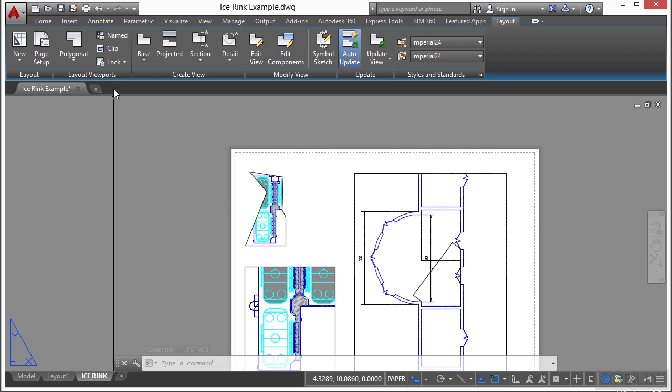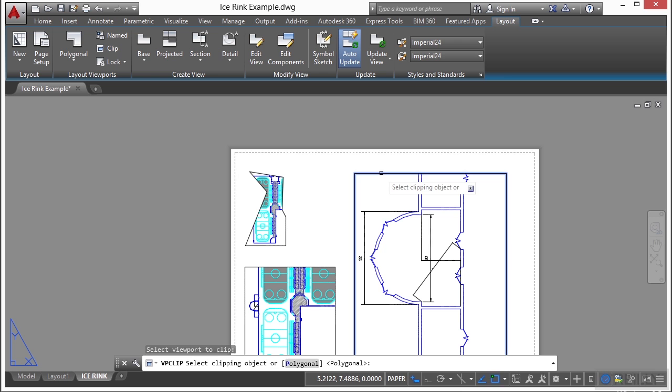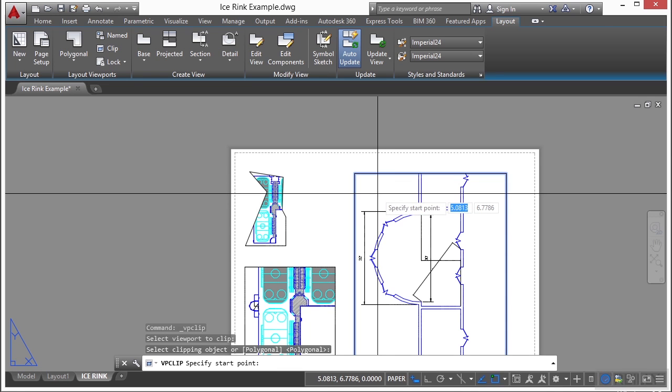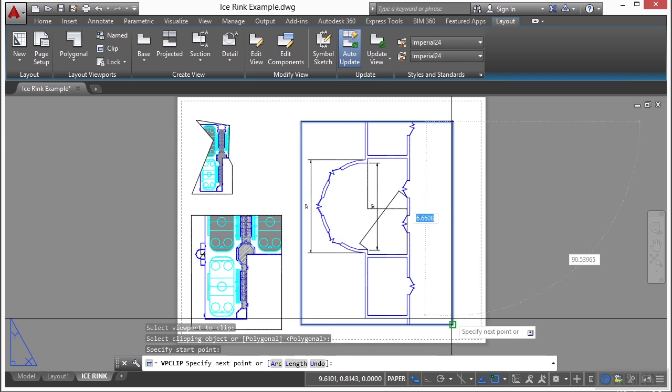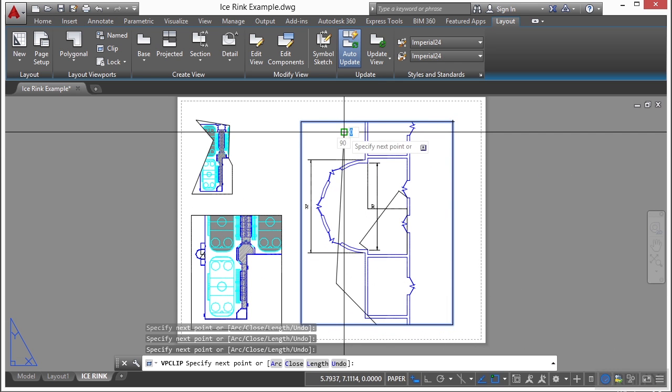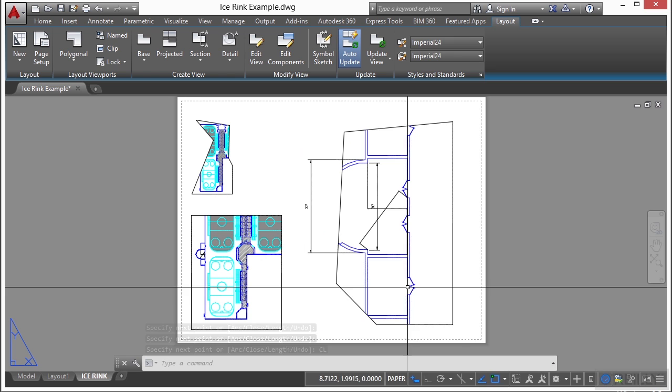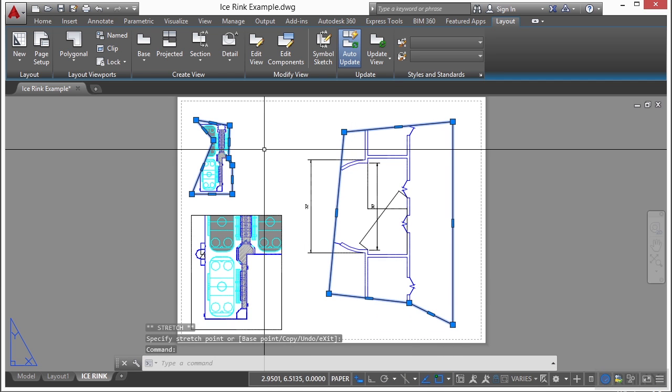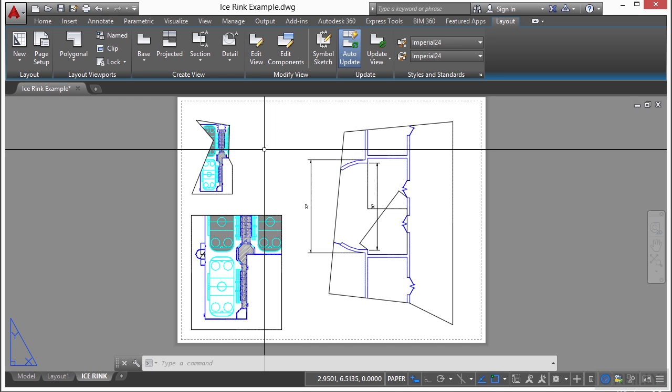Now you can also clip a viewport. Pick on the clip option, find a viewport, select it, press enter. Now I have a couple of options. I can draw a new clip just like I would any other polyline and that will recreate it and give it a polyline type of format. So in case you have a viewport already, but it doesn't quite show it the way you want it, you can change it by clipping it or you can just create a brand new one, whatever works best for you, whatever the situation calls for.